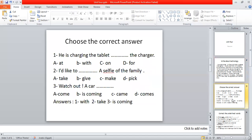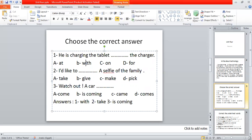The second point: I ask you to choose the correct answer. For example, the first one: 'He is charging the tablet __ the charger.' So the right answer is 'with.'